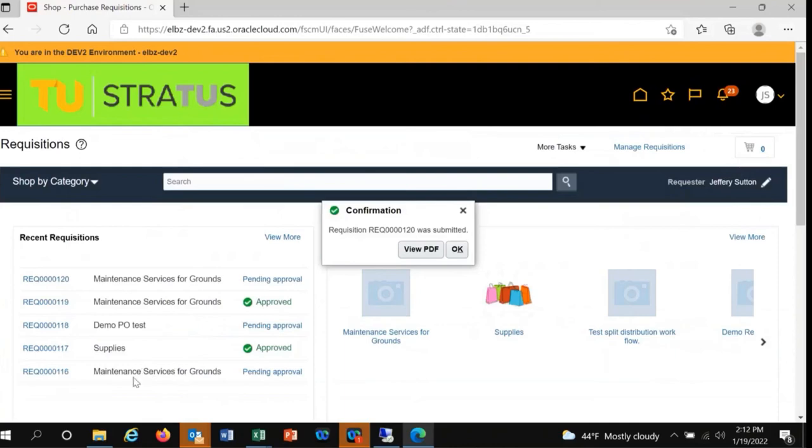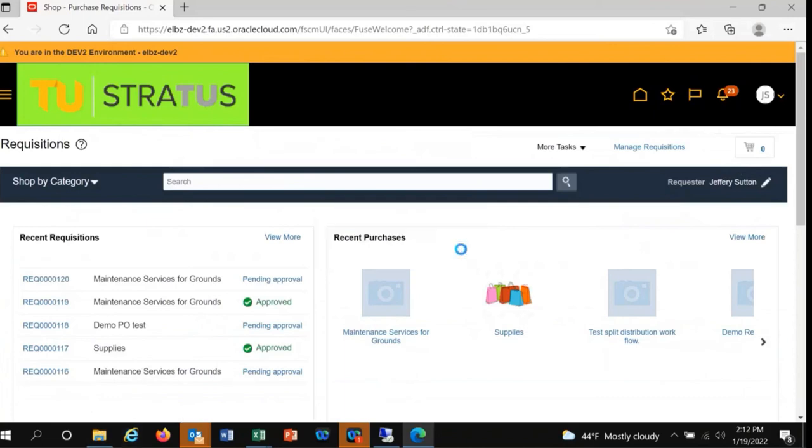You'll be returned to the purchase requisition home screen and prompted that your requisition was submitted. At any time, you can check on the status of the requisition. We can see under Recent Requisitions that some of the requisitions are pending approval. We'll click Pending Approval.